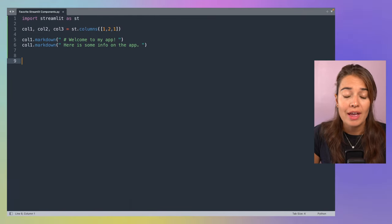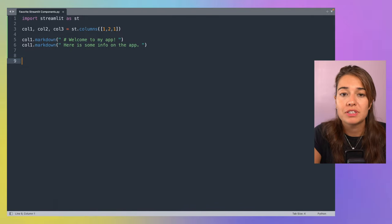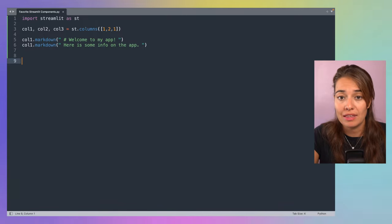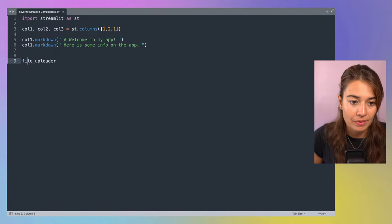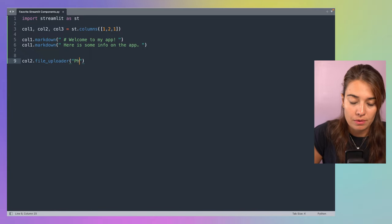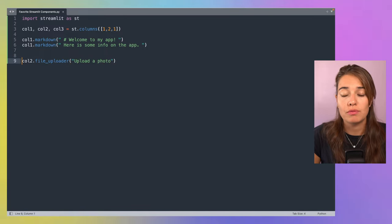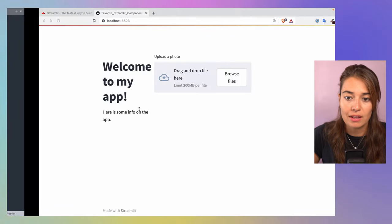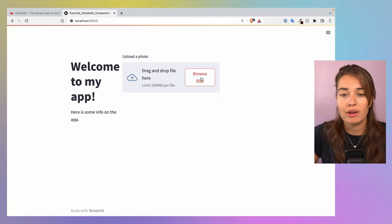The next component I really like is the file uploader. Sometimes you need to communicate with the user in a more sophisticated way — not just text input — and having people upload a file opens up a lot of possibilities. For example, in a data science project they can upload a whole new dataset. I'll put this in the second column and ask people to do a photo upload. You can easily save the uploaded file into a variable. As you can see, the second column needed a bit more space — you just click 'Browse files' to upload.